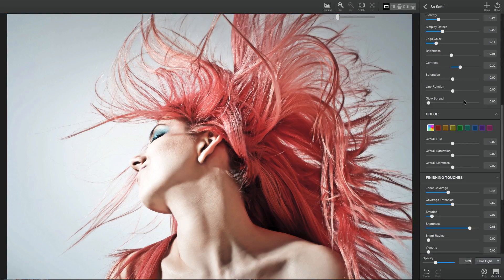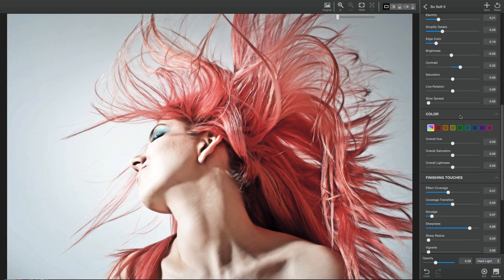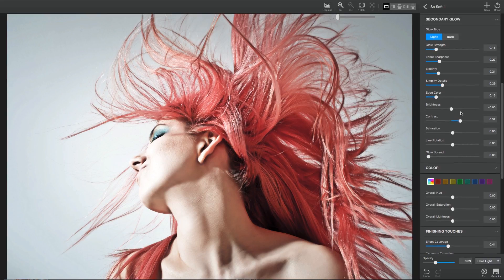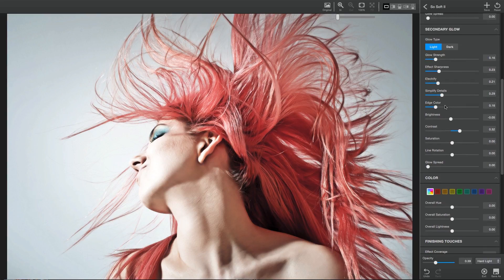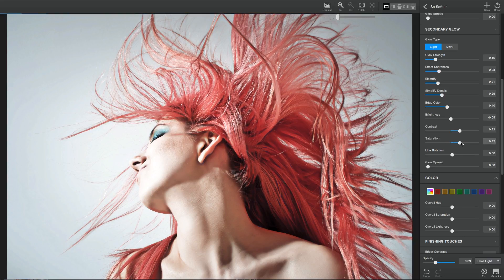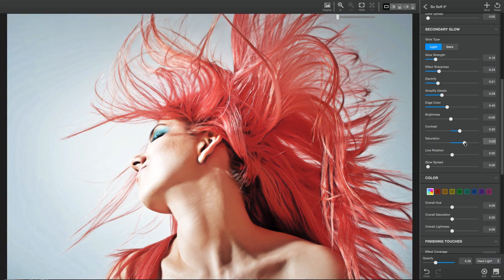You'll also notice inside the secondary Glow panel, we've added additional sliders for edge color and saturation to give you even more fine control over your effects.